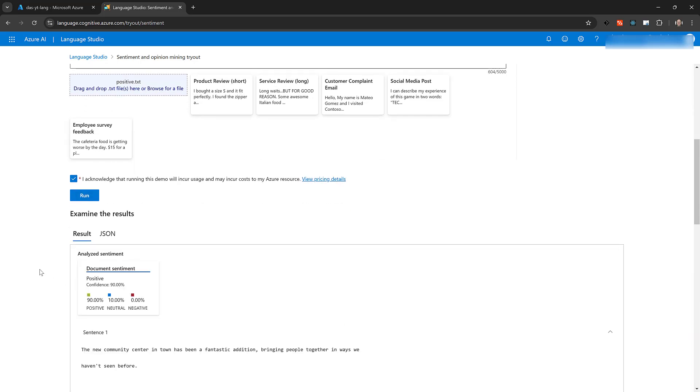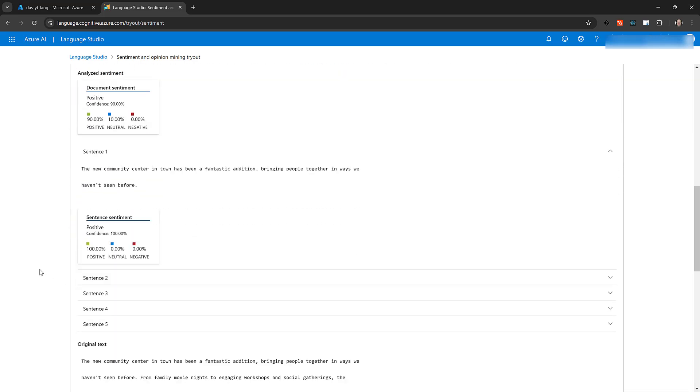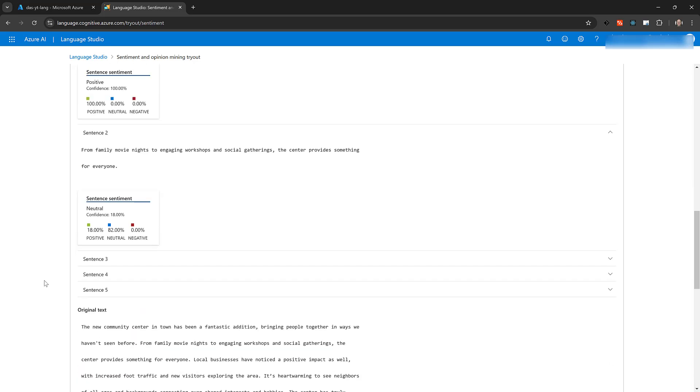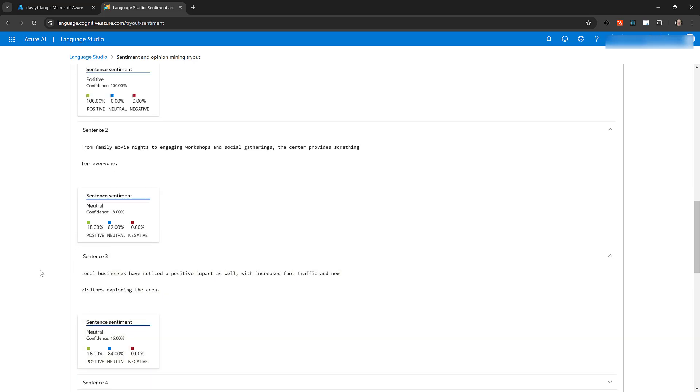In Examine the results, Language Studio will graphically report the results. First, it shows the sentiment for the entire document. Again, this is positive, along with the confidence scores. Then, it shows the sentiment and confidence scores for each sentence in the document.